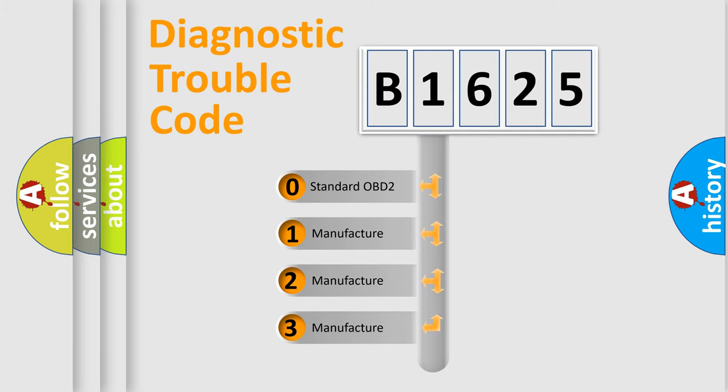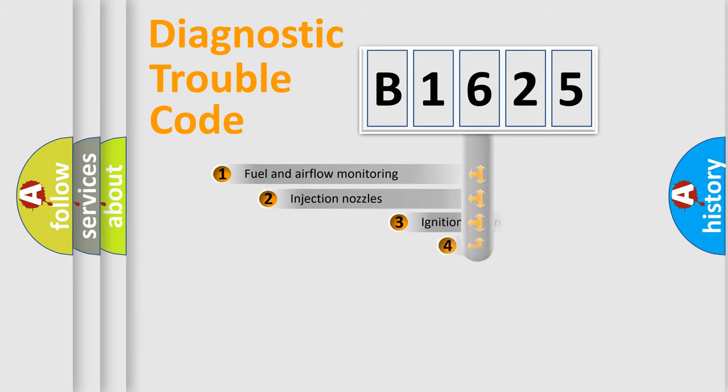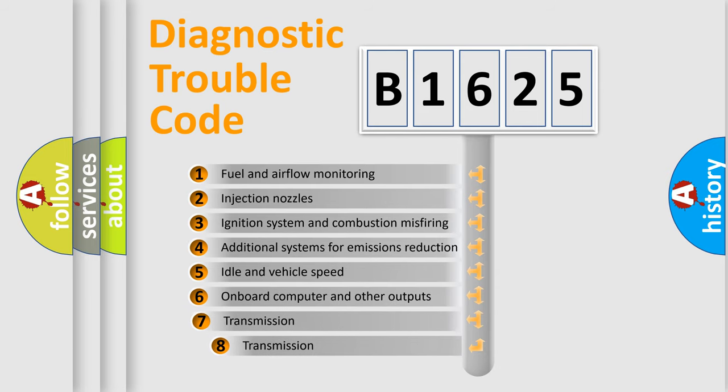If the second character is expressed as zero, it is a standardized error. In the case of numbers 1, 2, 3, it is a more prestigious expression of the car specific error.